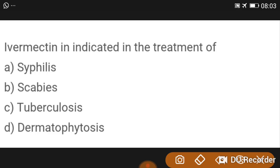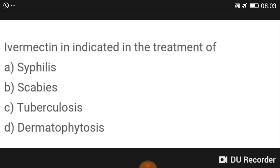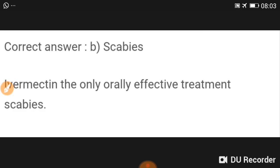Ivermectin is indicated in the treatment of scabies. Ivermectin 12 mg or 6 mg is given as a stat dose, then this dose is repeated after 10 days.